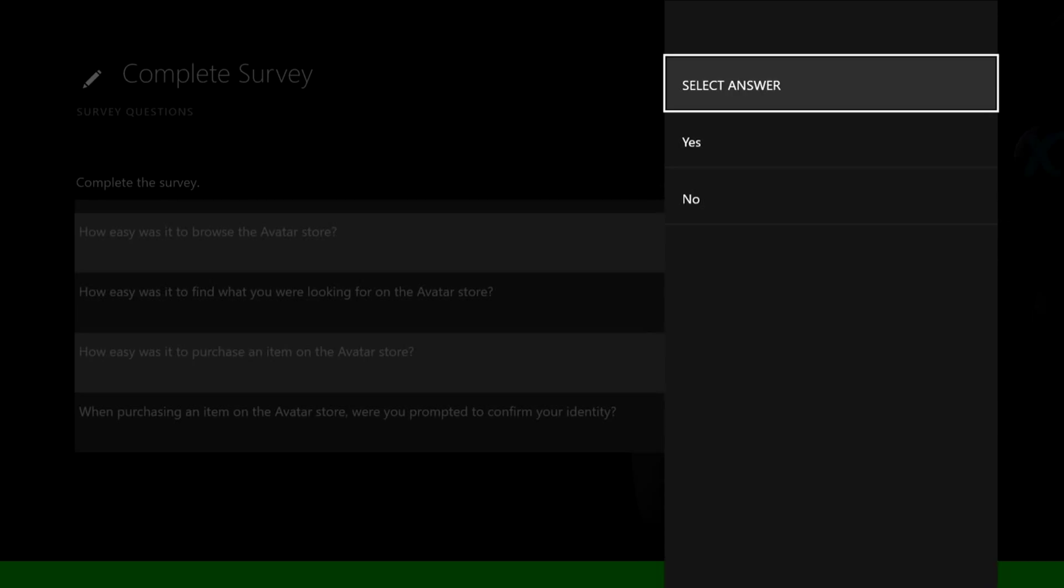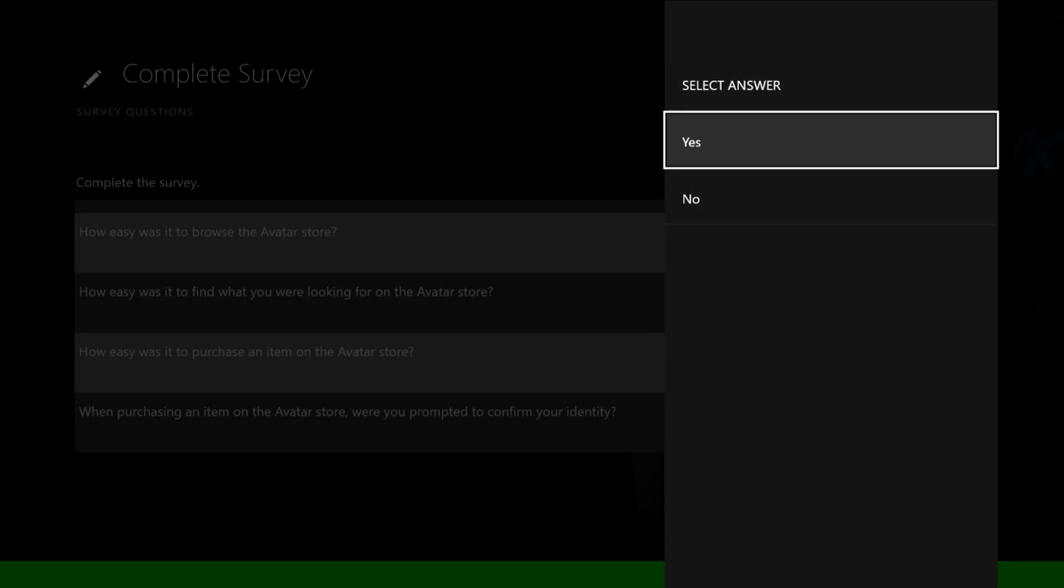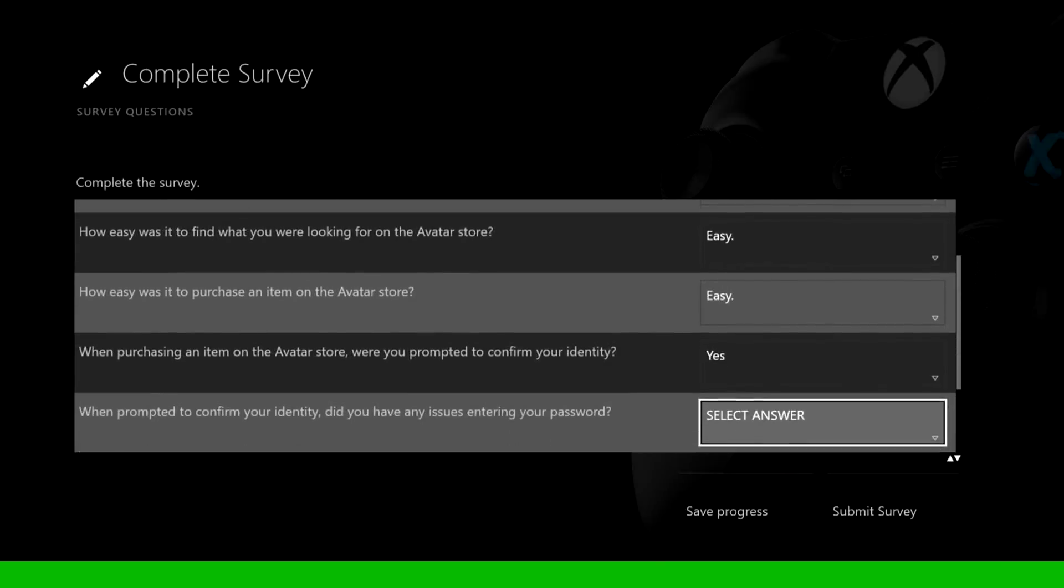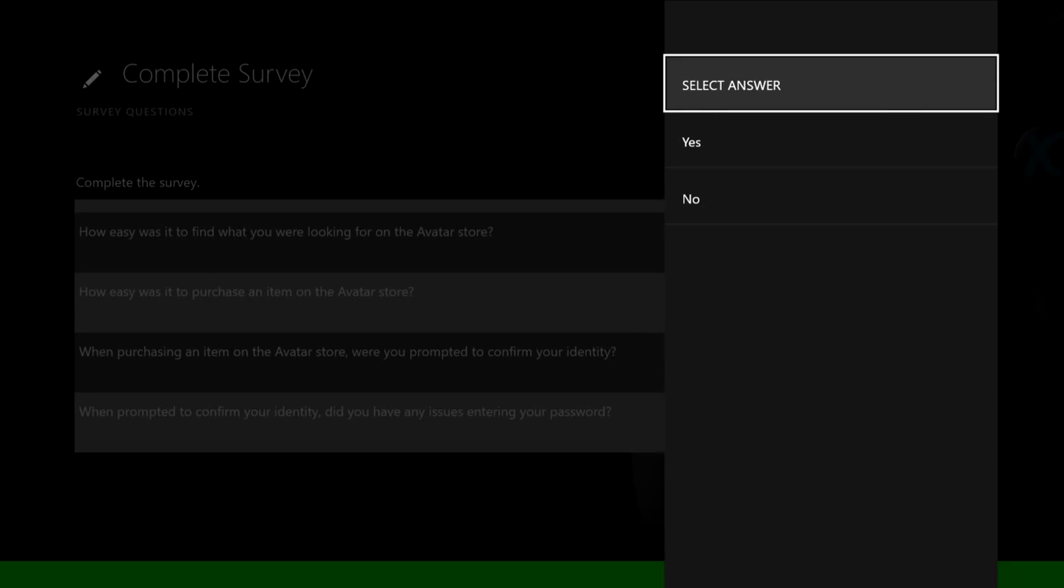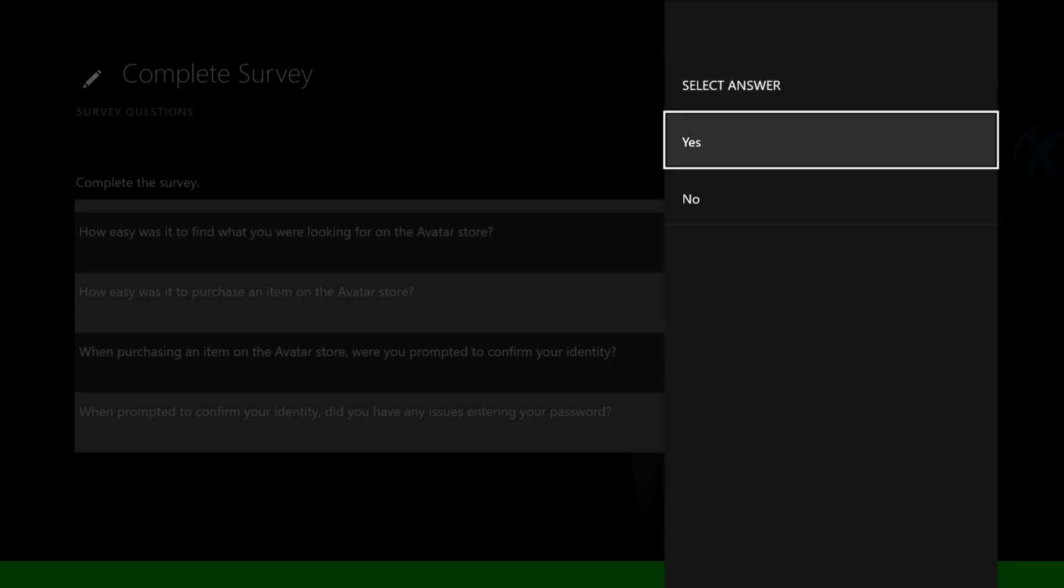When purchasing an item on the avatar store, were you prompted to confirm your identity? Say yes. You have to type in your little pin number thing if you have one.